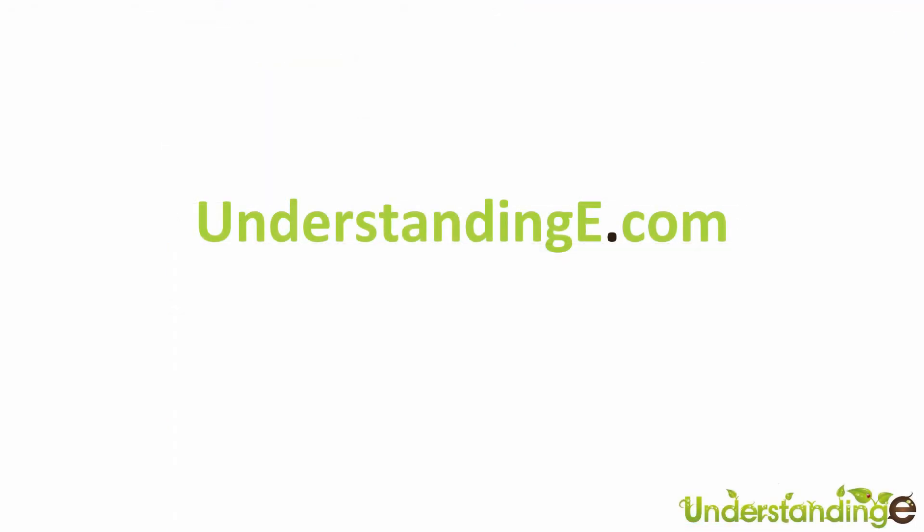And the best part is, it's free to join. So from myself, Matt, and me, Dave, we'll see you there. Cheerios.